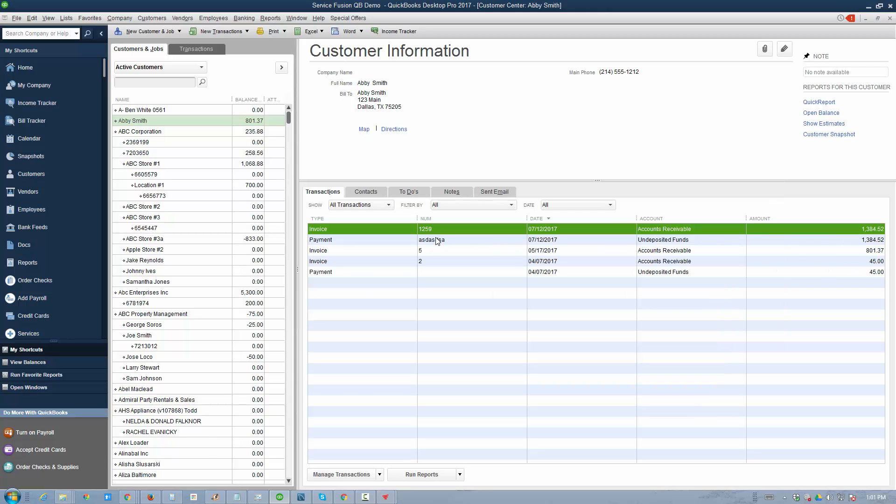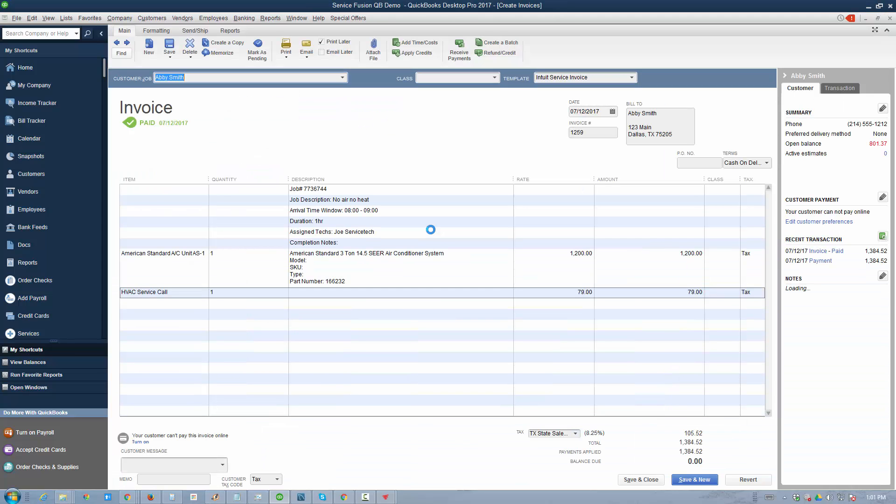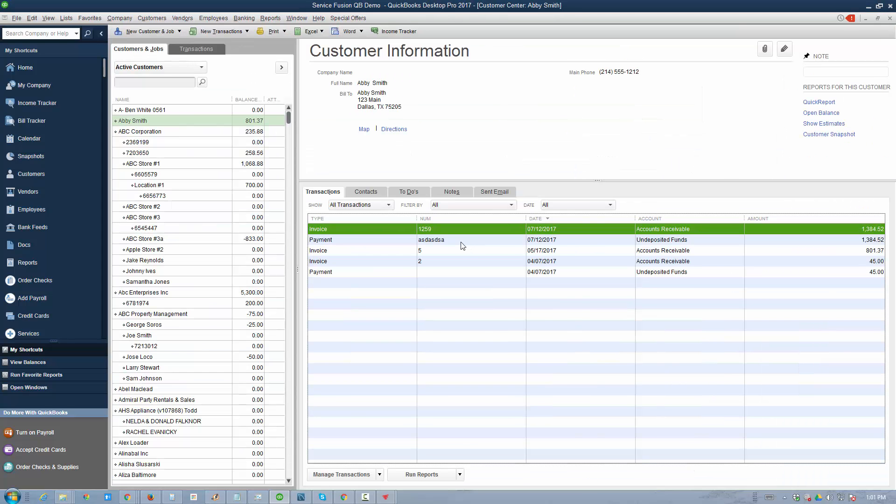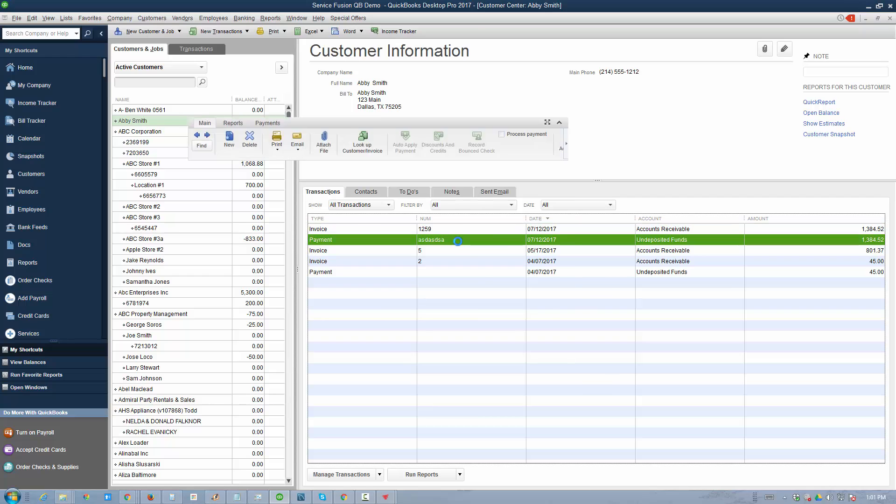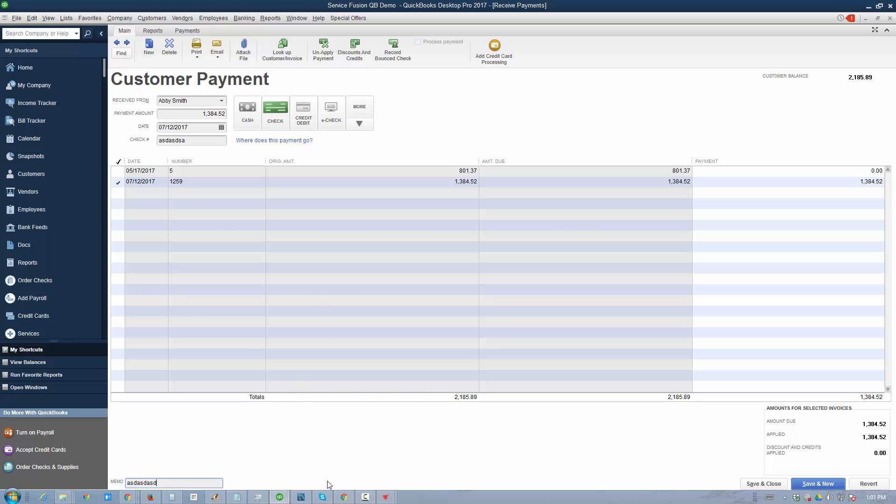As you can see, there is the invoice. If we double click on it, there's an associated payment. If we go back here and double click on the payment screen, we see the payment was received and applied against this invoice. Our check number and memo are all brought over here.